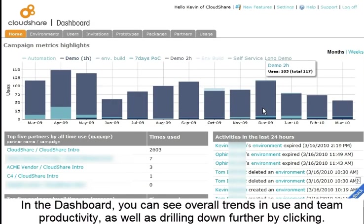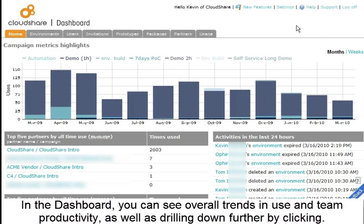In the dashboard, you can see overall trends in use and team productivity, as well as drilling down further by clicking.